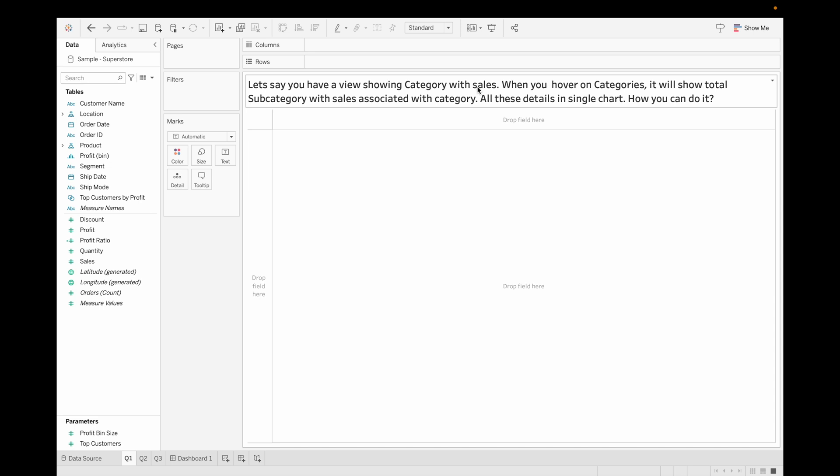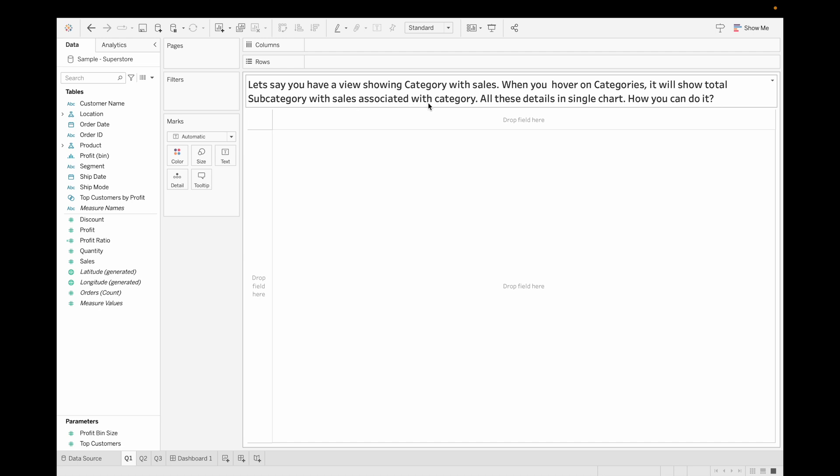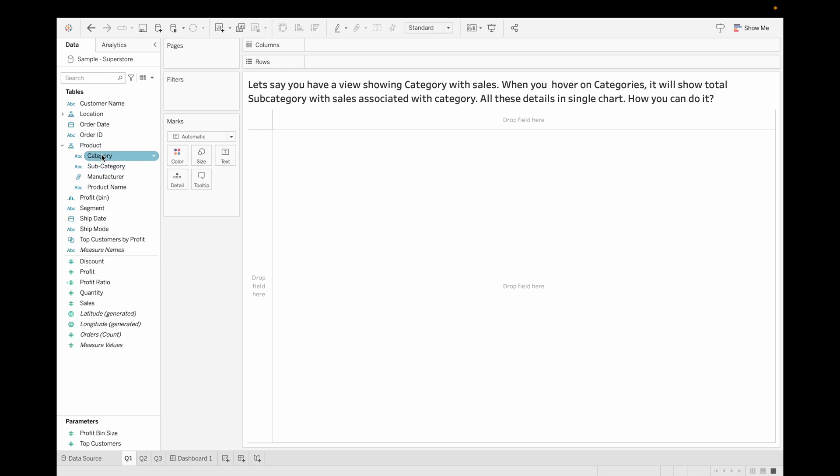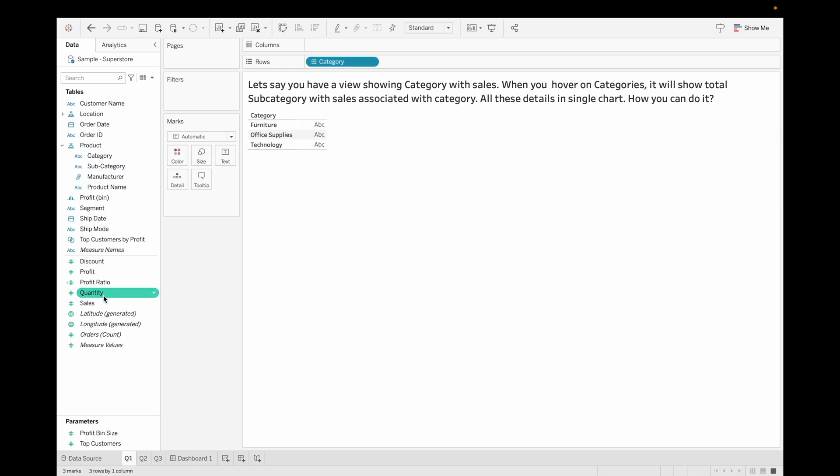Our first question is, let's say you have a view showing category with sales. When you hover on categories, it will show total number of subcategory with sales associated with category. All this detail should be in single chart. How you can do it? First, let's understand the problem. Let's drag category and its sales.